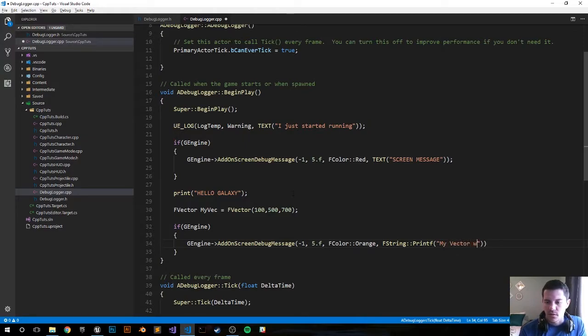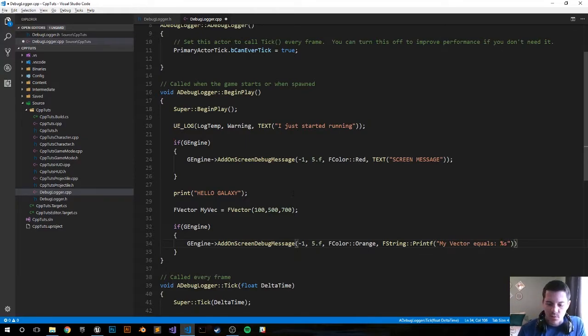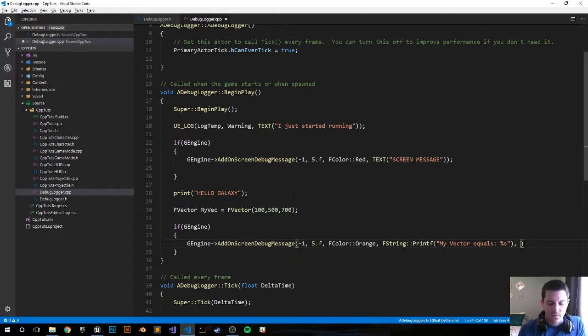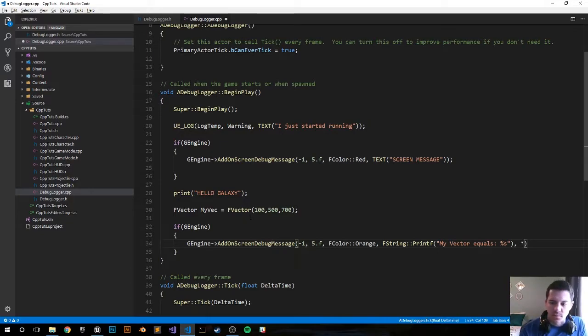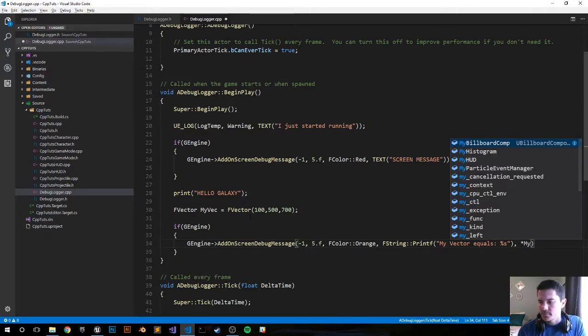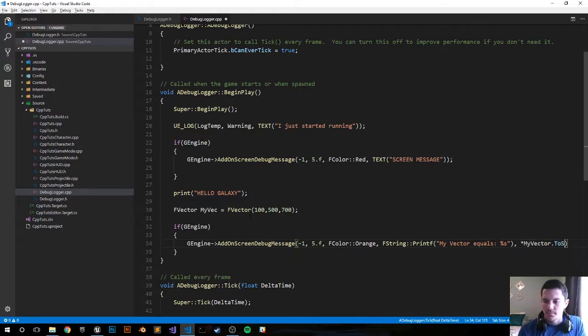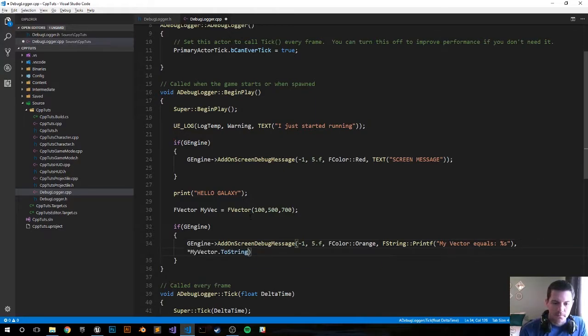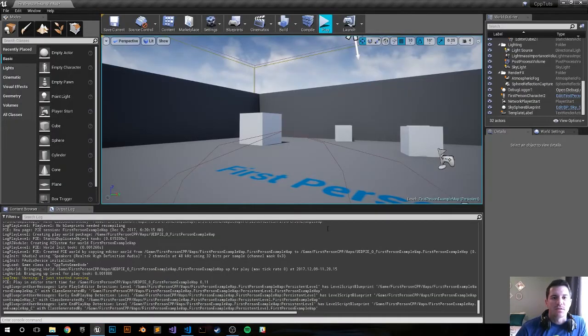So we need to, yeah it's very simple, just go my vector and convert that to a string. And we should be good to go so that should pop up when we push play. Let's see what happens.